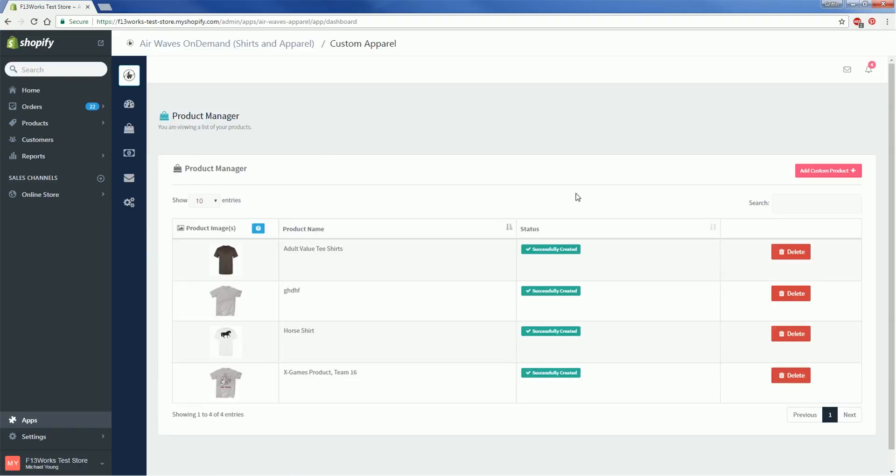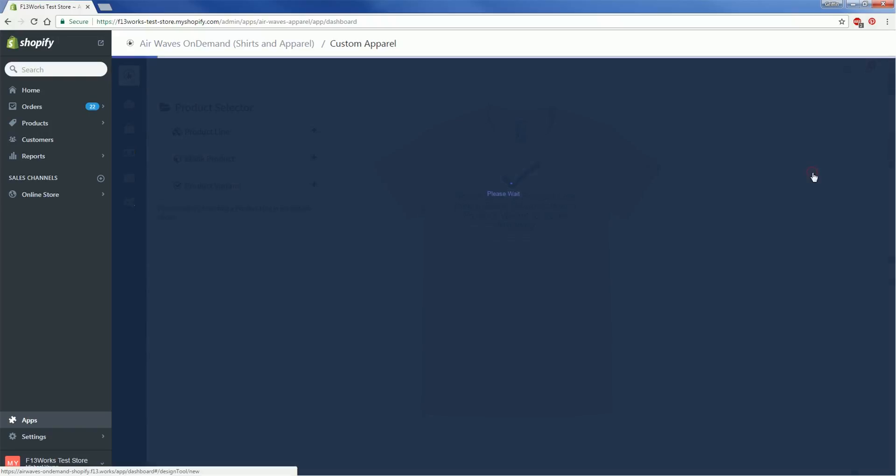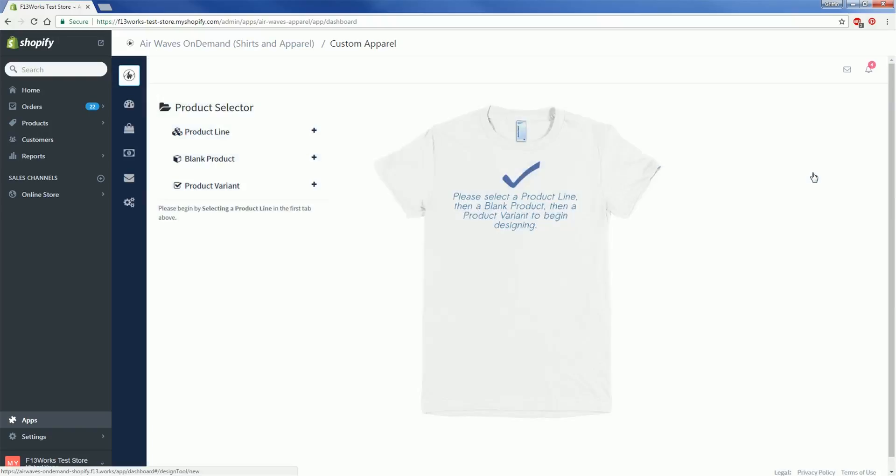To add a new product, you'll want to click Add Custom Product. This brings you into the design tool. Start by selecting your product over on the left hand side of the screen.